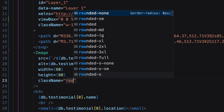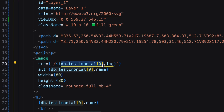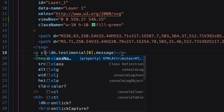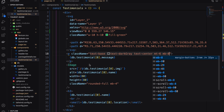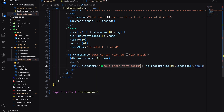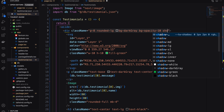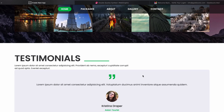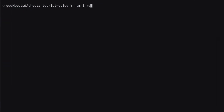Decorate the whole structure with Tailwind CSS. Our structure is ready. Now I need to add a slider. For that I'm using React Slick carousel.